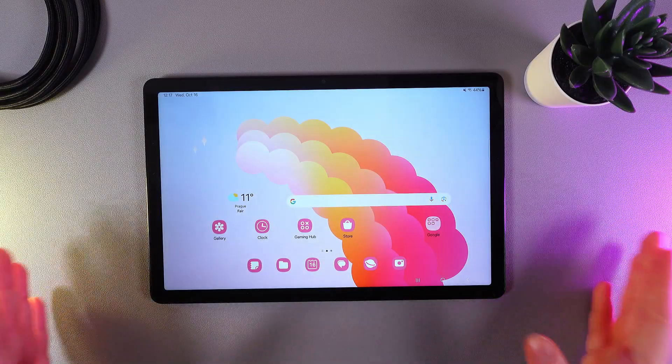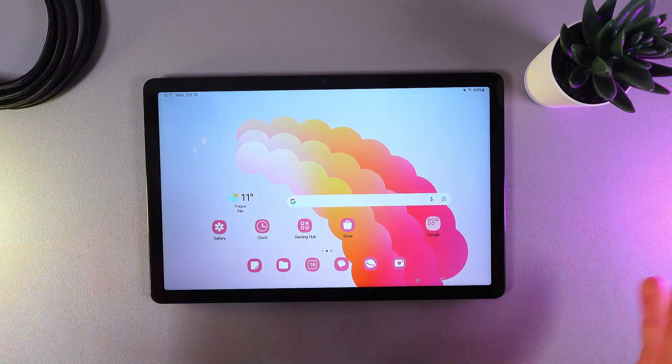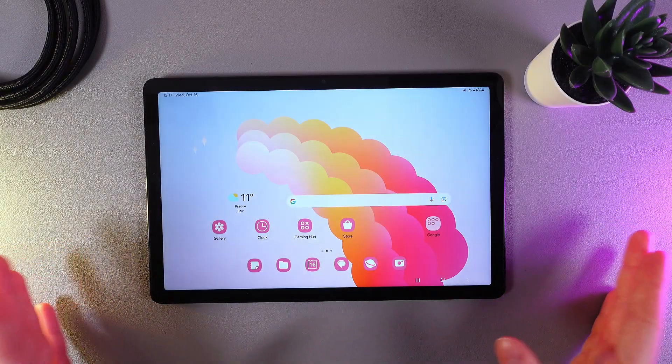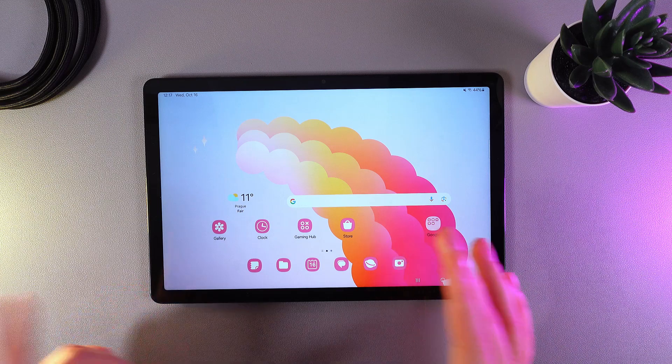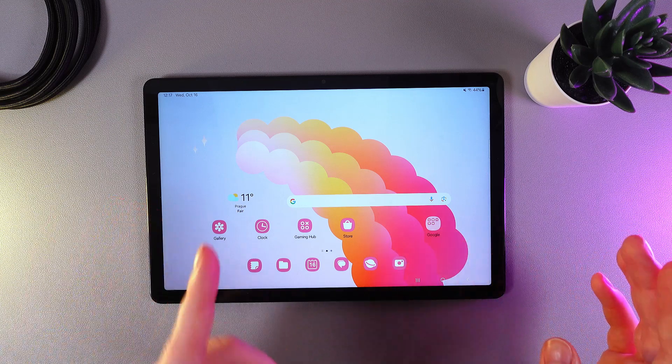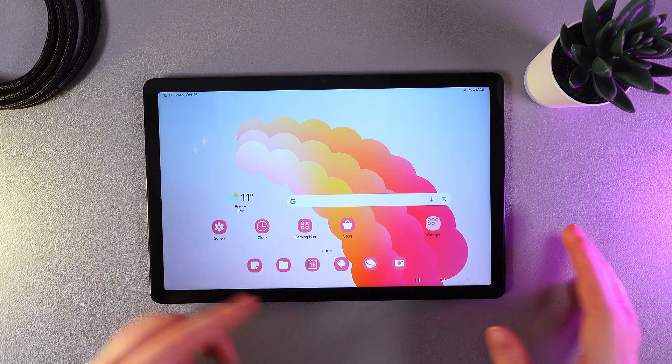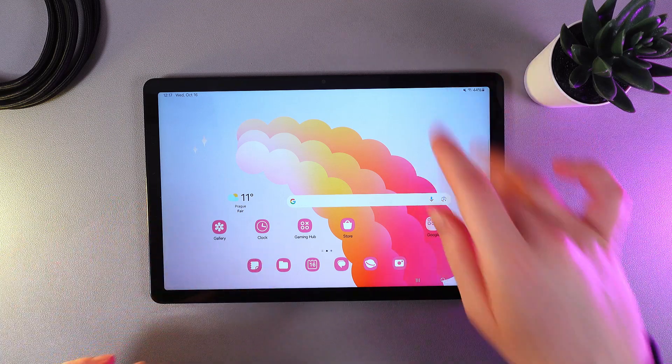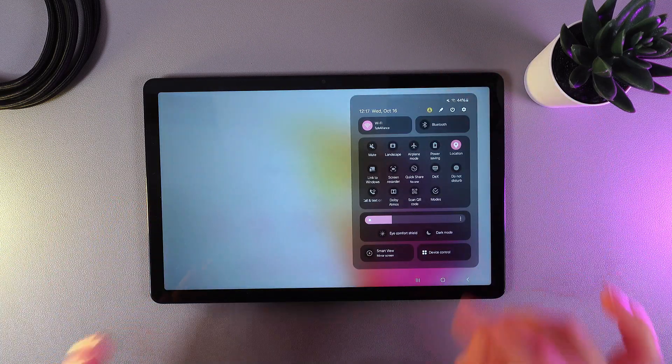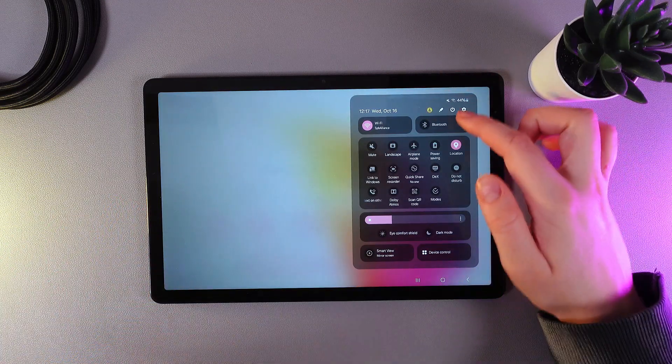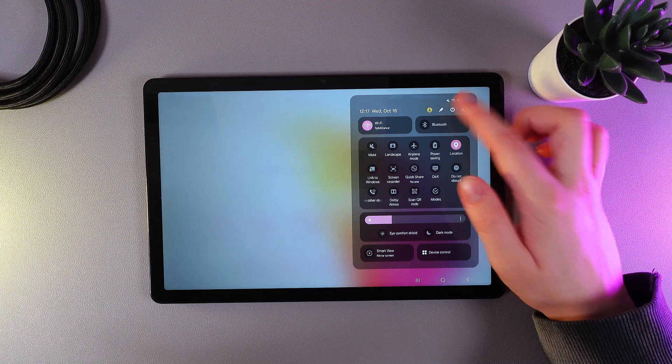As a first step, we need to open the power menu with the key combination of power button and volume down button, or we can just swipe down twice and then click on the power button here.